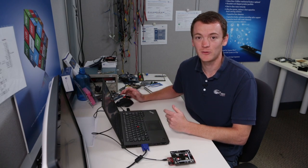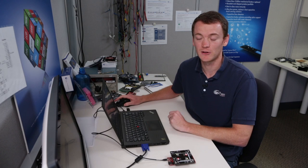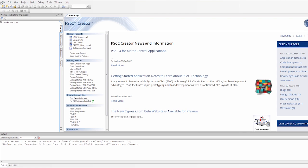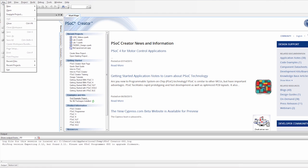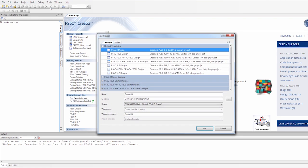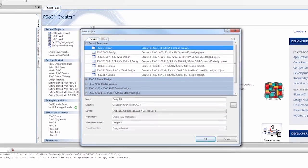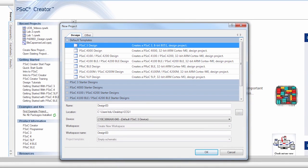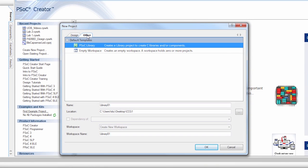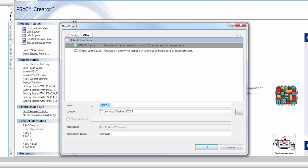So in order to create a library, we're going to open up PSOC Creator, and we're going to go to File, New, Project, just like you would if you were creating any other PSOC Creator design. But this time we're going to click on the Other tab, and you'll notice that there's a PSOC library. We're going to click on that, and we're going to give it a name that means something.